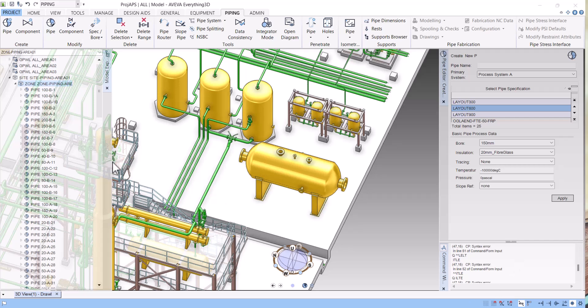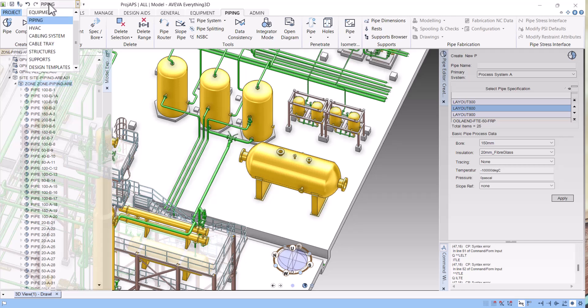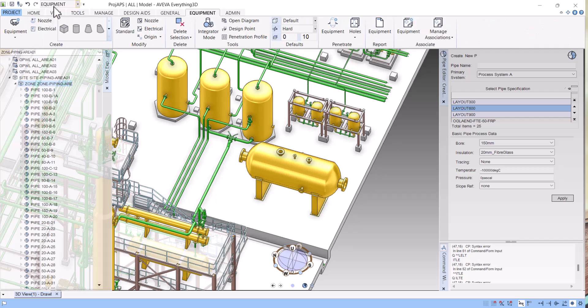Hello everyone, in this E3D tutorial we are doing pipe modeling. You will see how we can model pipe routing in E3D. Before starting the piping, you should keep in mind we should always be in the piping module. There are many modules but for piping modeling we have to go to the piping module.